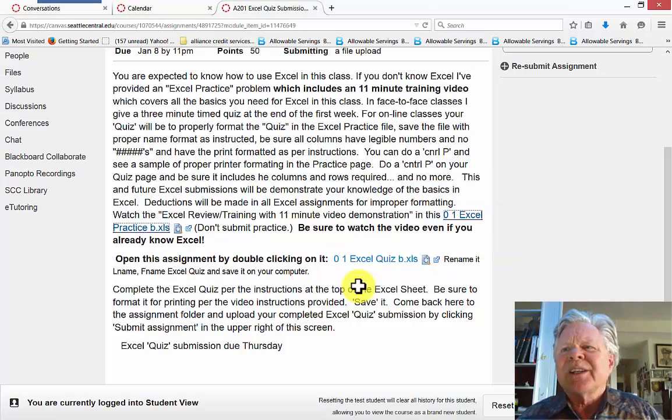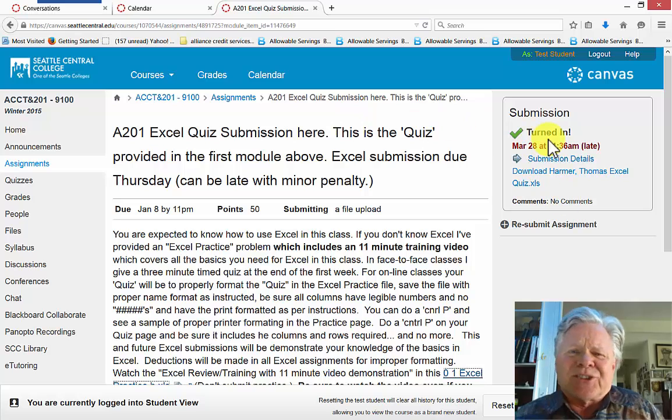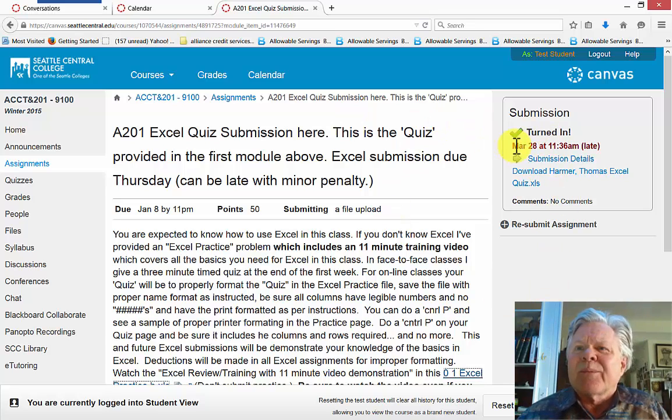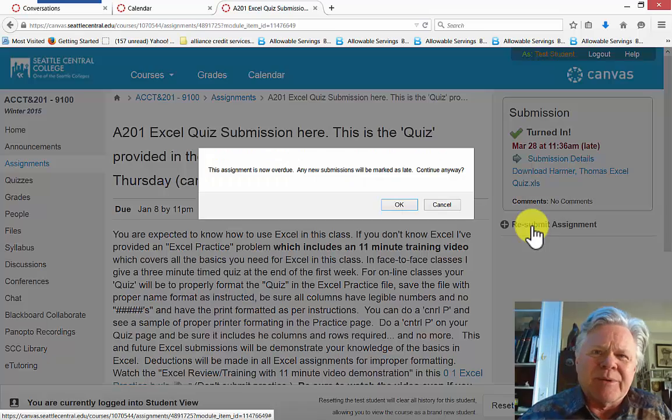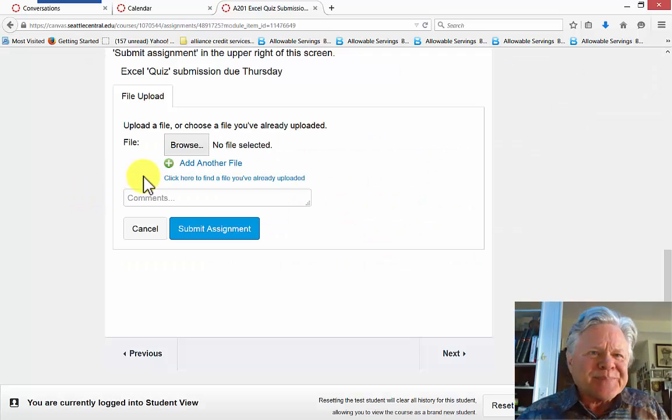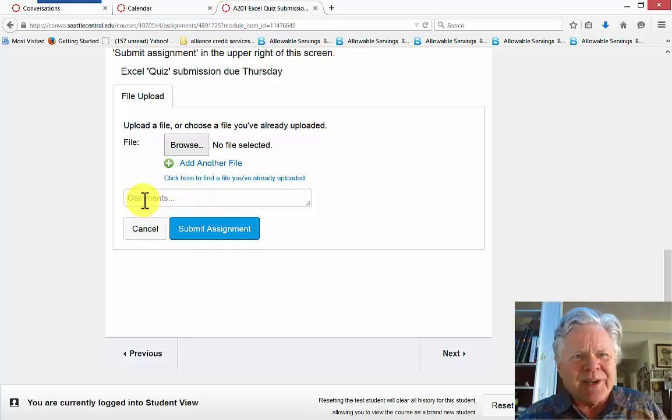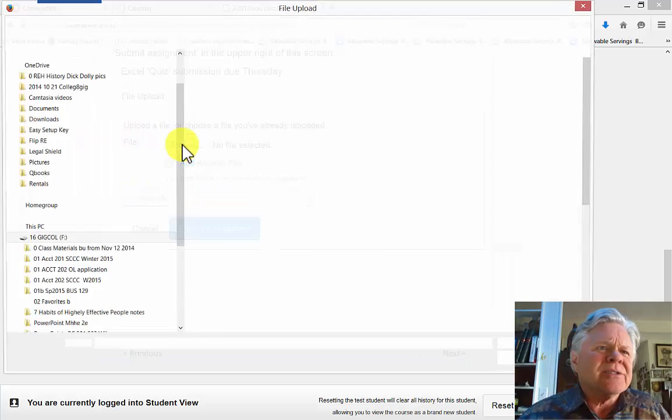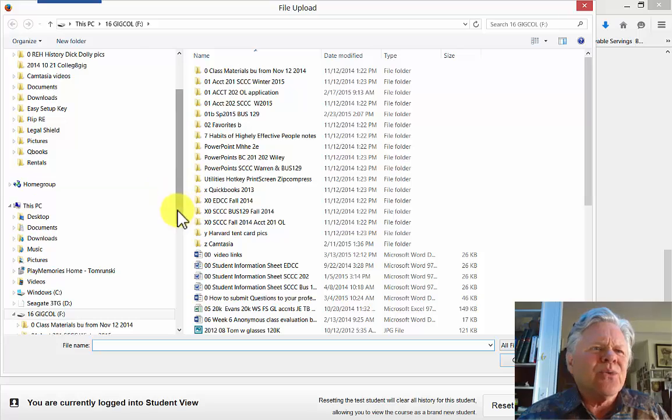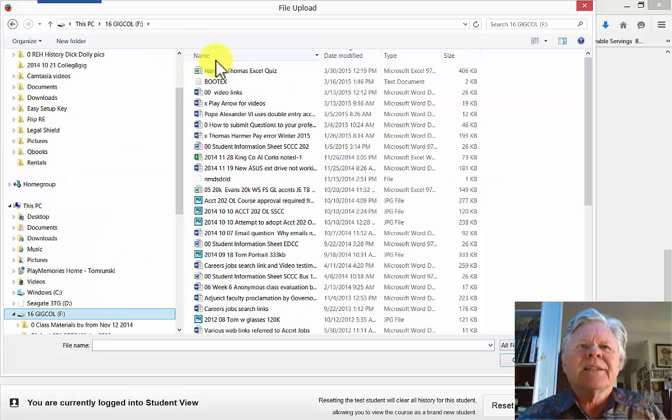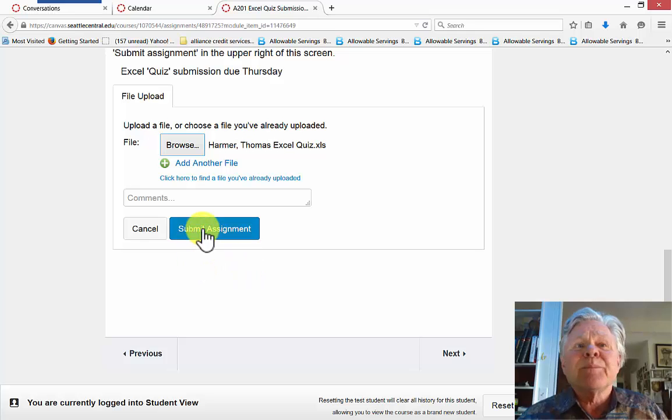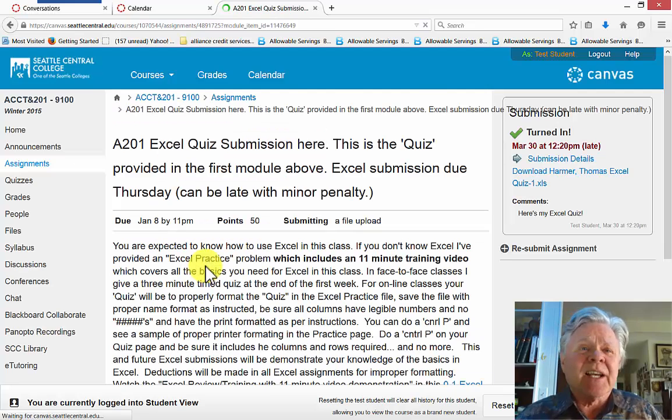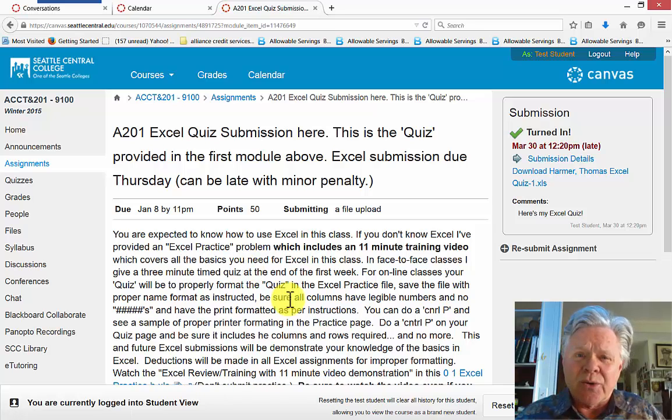Now I come back here to the assignment and I'm coming up here. Now I've already submitted this once practicing for this demo, so I'm going to resubmit the assignment. I'm resubmitting. In your case, I can put any comments I want here. Browse, and I know where I'm going here to where I saved it. There it is. Double click, submit assignment. And now I have submitted a Canvas assignment. There you go.